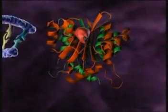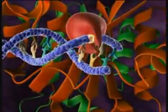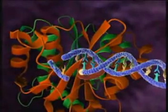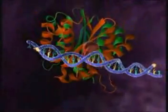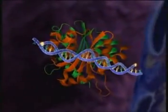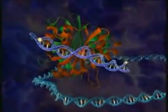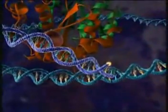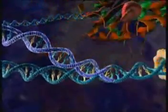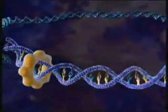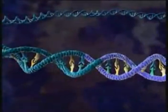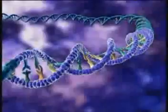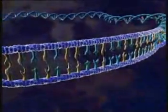Now integrase goes into action. It cleaves a dinucleotide from each three-prime end of the DNA, creating two sticky ends. Integrase then transfers the DNA into the cell nucleus and facilitates its integration into the host cell genome.